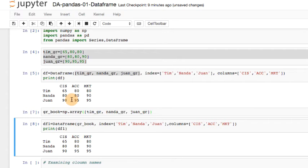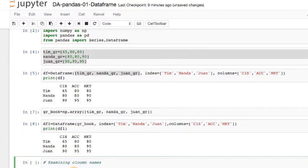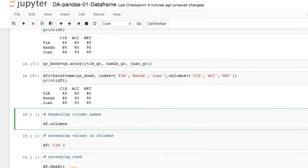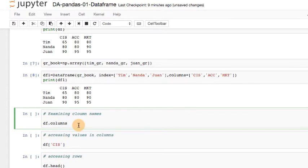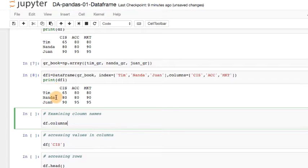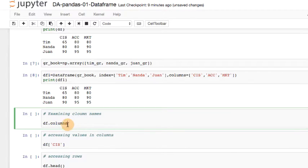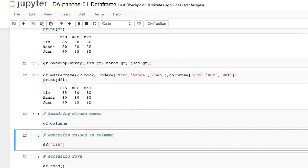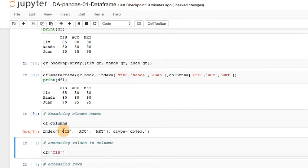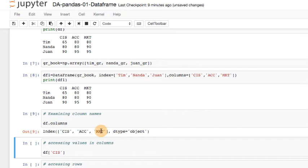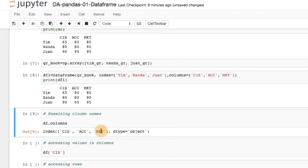So now that we have this data frame object df, let's see how we can work with this data frame. So first, what I want to do is examine column names. So I'm going to type in df.columns. Think about what's going to come out. It's basically going to tell you here are the column labels or column names: CIS, ACC, MKT.